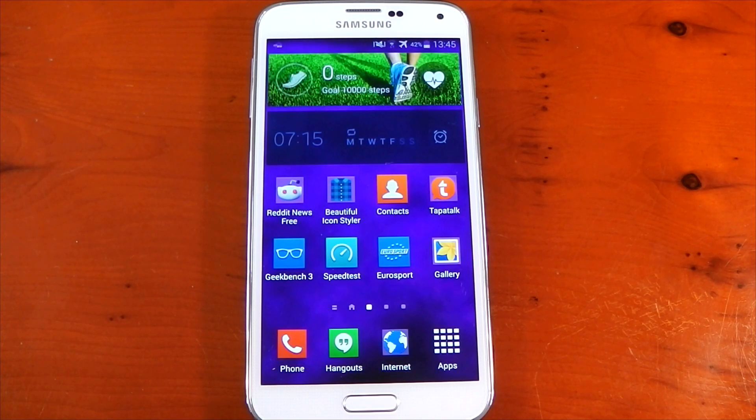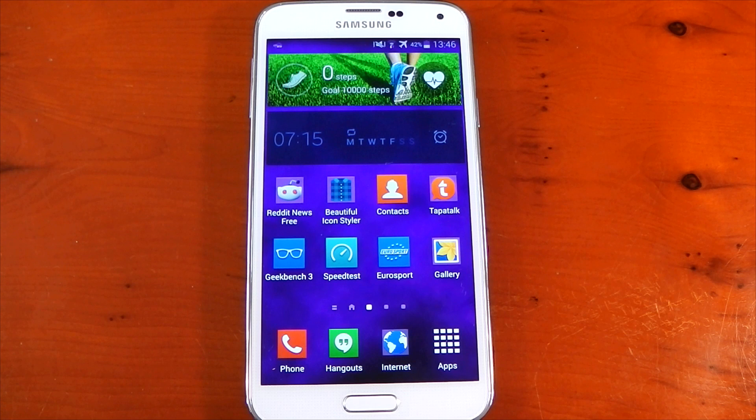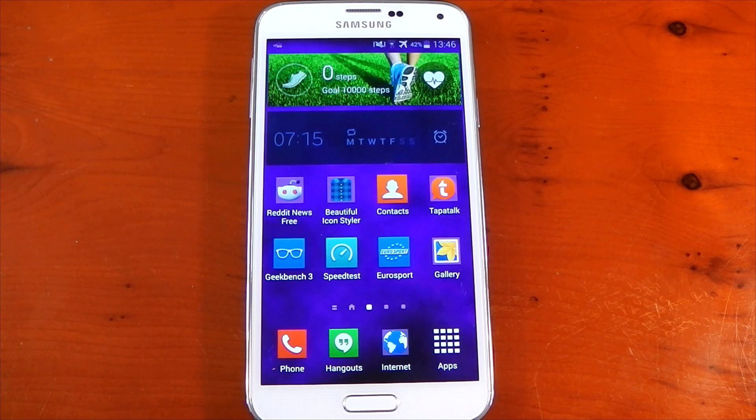change. So yeah, it's pretty awesome if you love to style your device but you don't want to change launcher or root your device. Let me know what you guys think. Peace out!